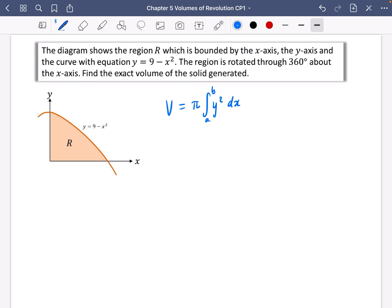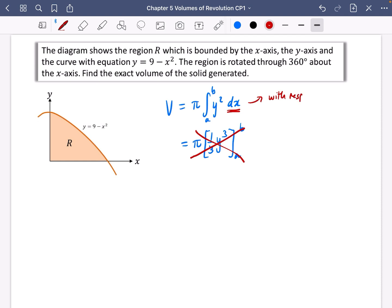I want to dispel a common confusion. Sometimes people might think they can just integrate y squared to get (1/3)y³ using limits a and b. This is completely wrong because of the dx part at the end — dx means with respect to x. You can't integrate y squared with respect to x because they are completely different variables. If it said dy at the end, integrating y squared would be acceptable, but it doesn't.